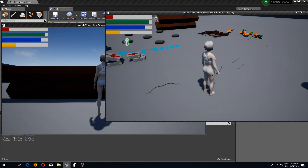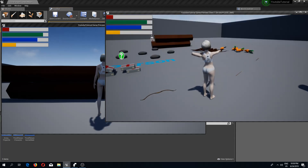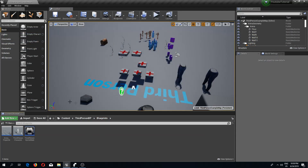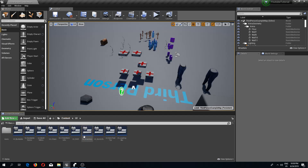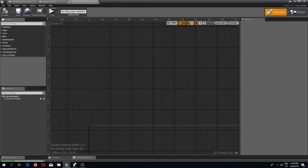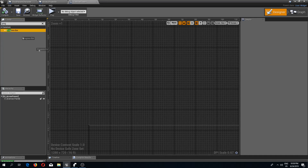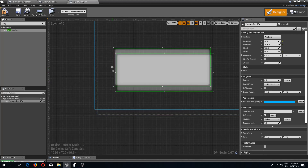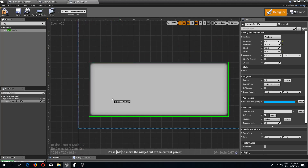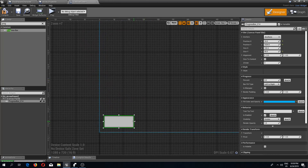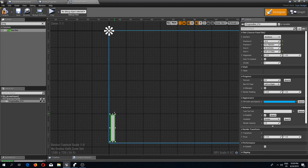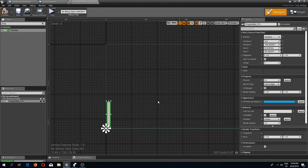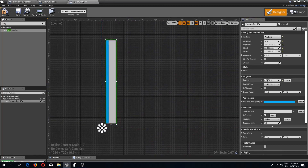Now let's add a UI so we can actually see the power of the arrow. I'll go to the UI folder, add a new user interface widget called 'UI arrow power', and inside add a progress bar. I'll move it down, make it smaller, anchor it to the bottom left, and set the bar fill type to bottom to top.